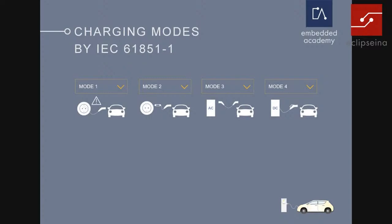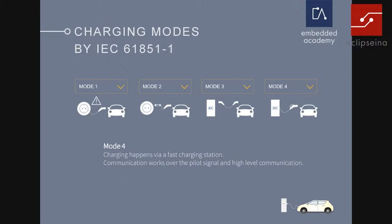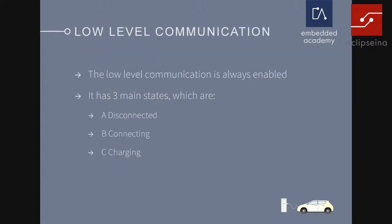There are different charging modes. The first three modes are for AC charging. Mode 1 is not relevant because it would just be connecting to a normal plug. Mode 2 is already with low-level communication. Mode 3 can be either low-level communication or both low-level and high-level communication. Modes 1 to 3 are for AC charging, and Mode 4 is for DC charging. In DC charging, communication always works over the low-level communication — the so-called pilot signal — and the high-level communication.